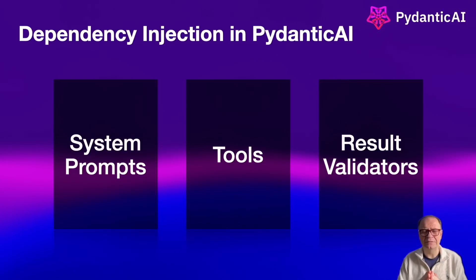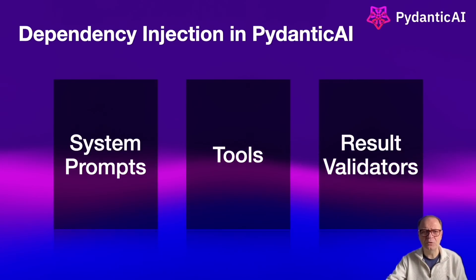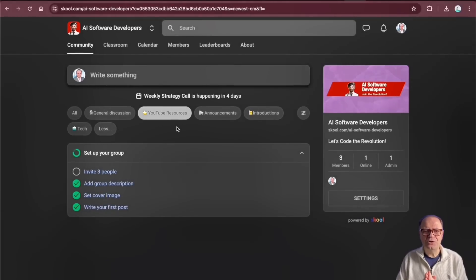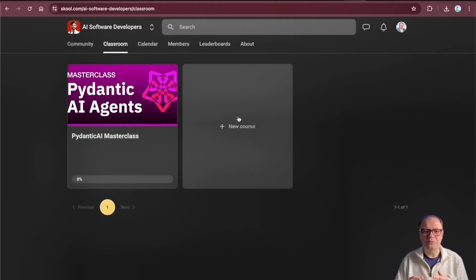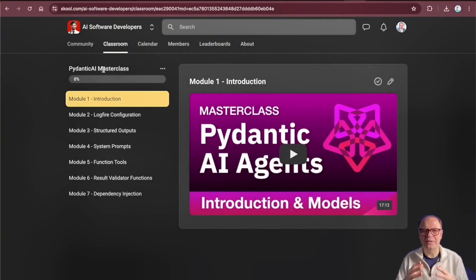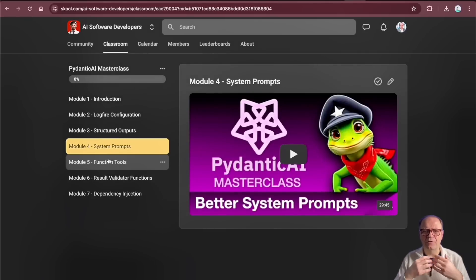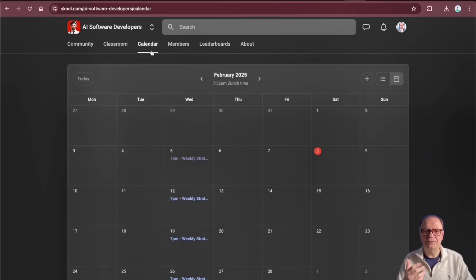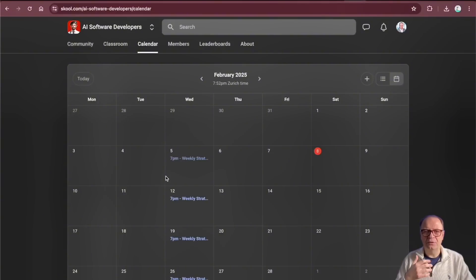We'll see examples of how DI works in all three cases, so stick around. Before the coding tutorial, let me briefly mention the New School community — an exclusive community for AI software developers featuring videos, resources, community support, weekly Q&A sessions, strategy calls, and one-on-one access when you join.